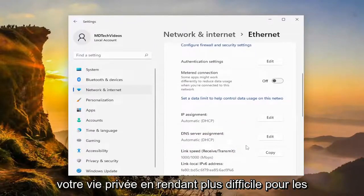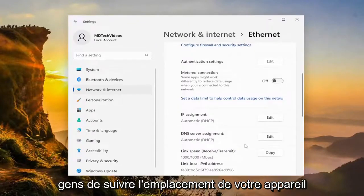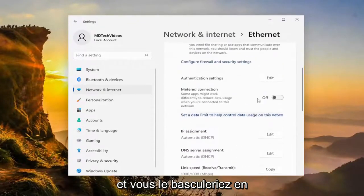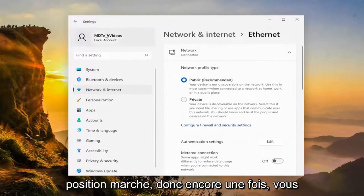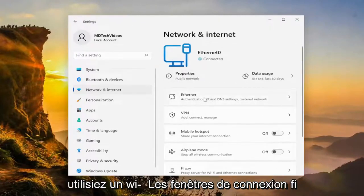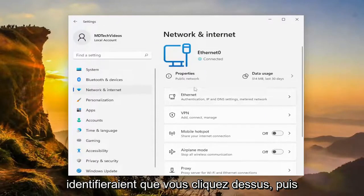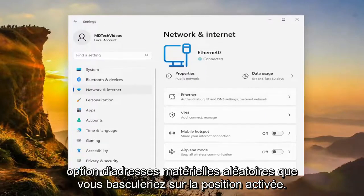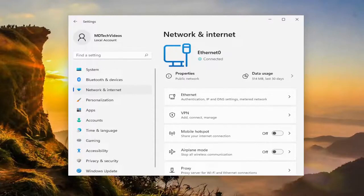You want to select where it says "Random hardware addresses" — this helps protect your privacy by making it harder for people to track your device's location — and you would toggle it to the on position. So you would go underneath Wi-Fi, click on it, and then select the random hardware addresses option and toggle that to the on position.